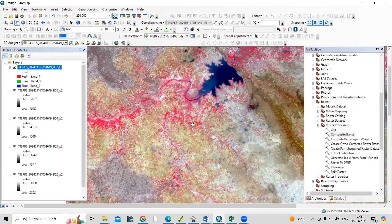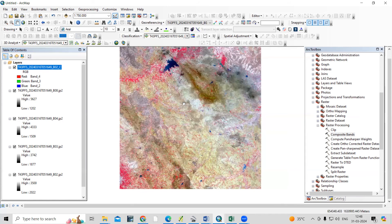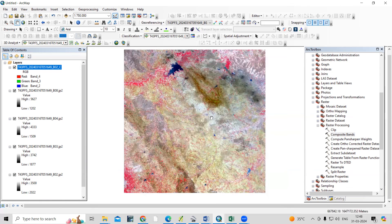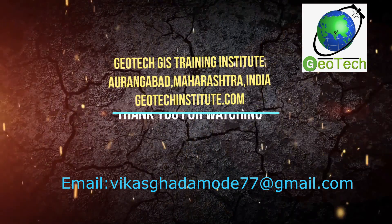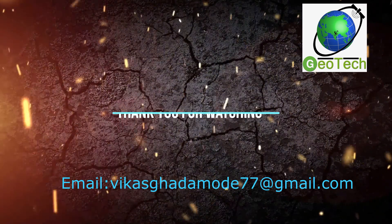This way, very easily you can download the Sentinel-2 dataset and create a composite band. After that you can classify it and prepare an LULC map, NDVI map, NDWI map — so many maps you can prepare using this Sentinel-2 dataset. If you have any doubts regarding these things, you can ask me in the comments section.